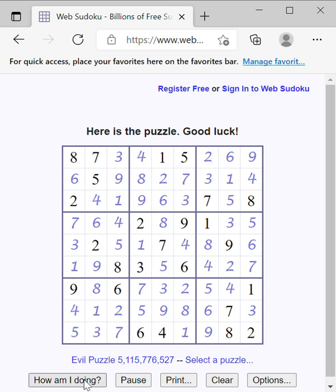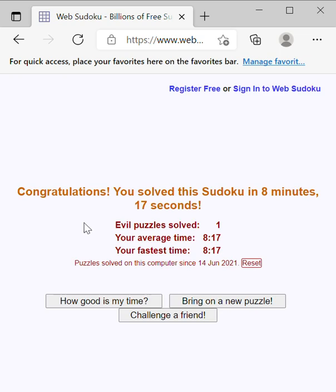Let's see how we do. And look at that — all done. 8 minutes and 17 seconds. Not bad, we did pretty good. Well, thank you so much for joining me this time around for the Joy of Sudoku. Remember to like, subscribe, and please comment down below and say hi. Until the next time, thank you for joining me and thank you for having a blast with me. Goodbye.